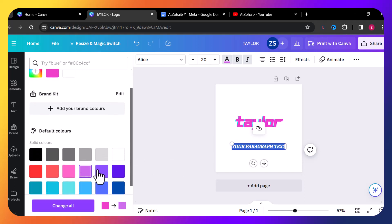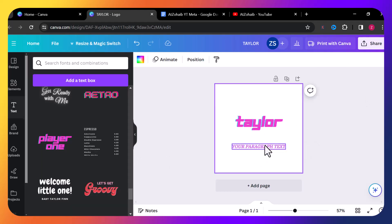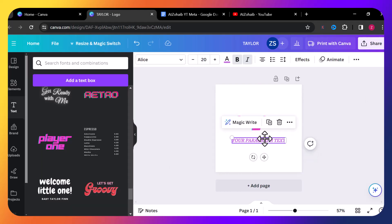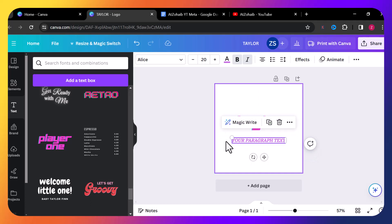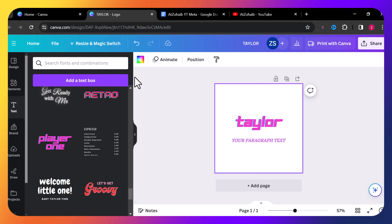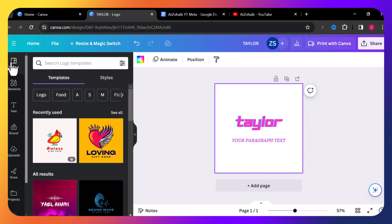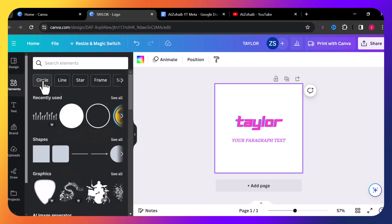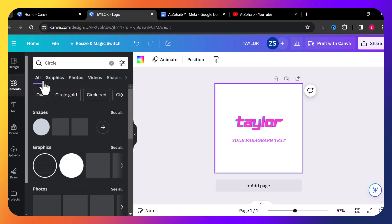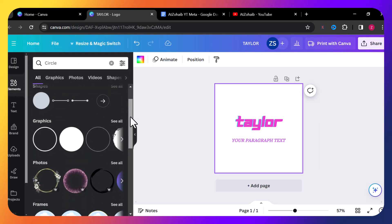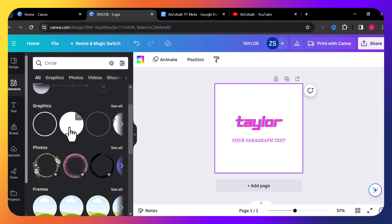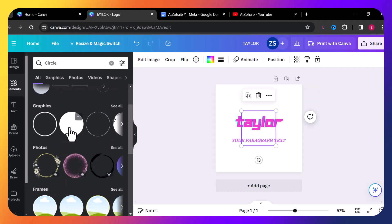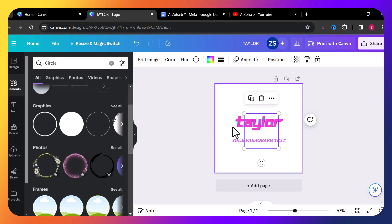I slightly change the color. Now I'm going to add a circle behind this text. For this purpose I just go to Elements, and there is a circle option — I click into circle. There is a circle behind the text, but the circle is white and the background is white as well, so it's not visible yet.